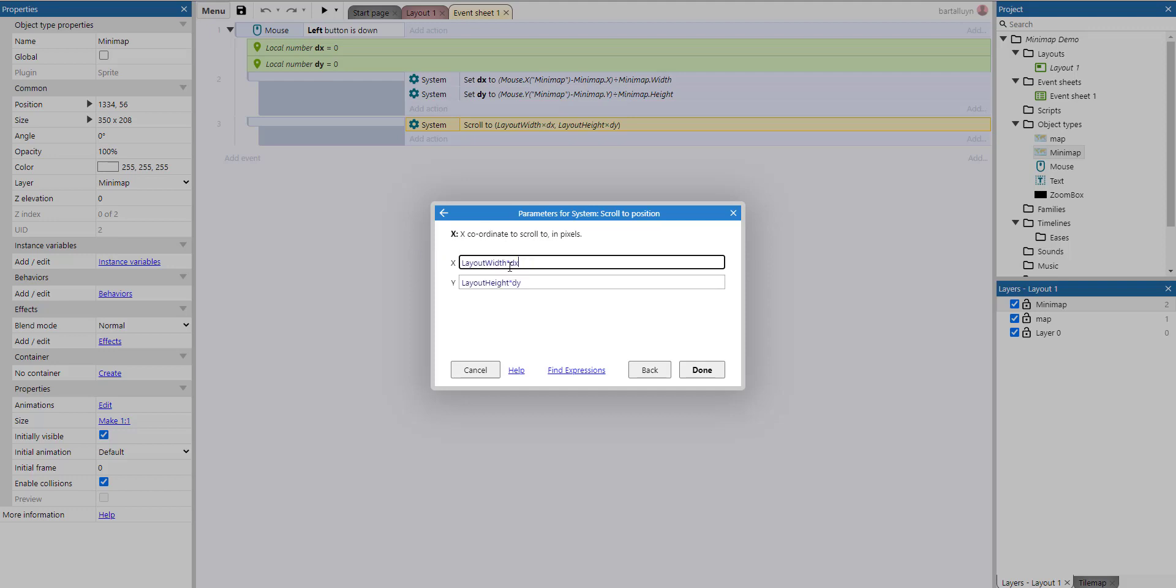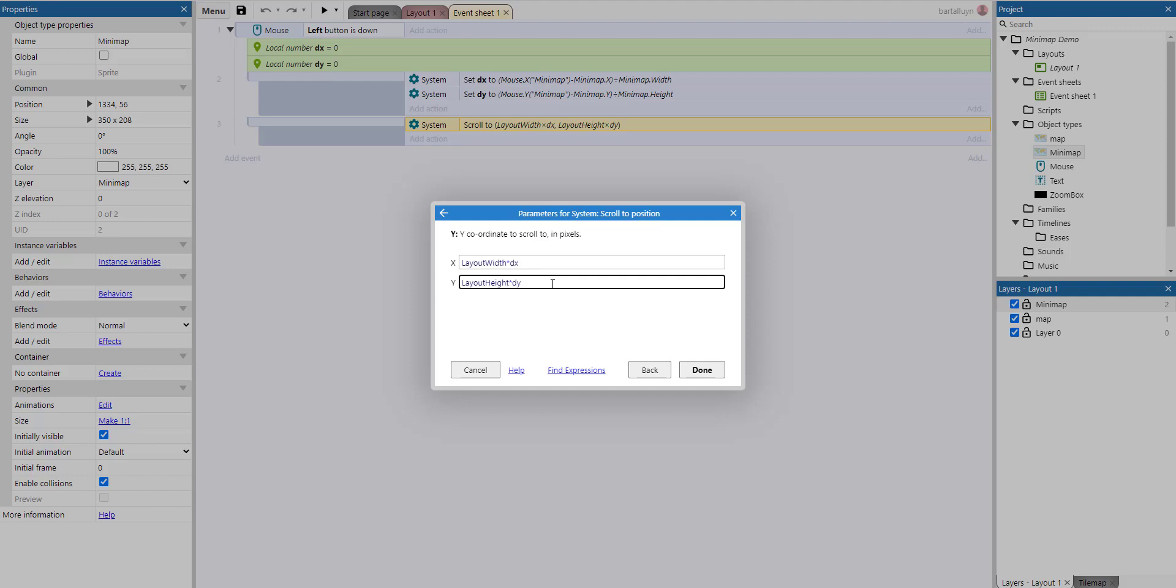If we go all the way to the right, we multiply by 1, which is the entire layout width. And everything in between will be somewhere between the left and the right hand side. Same thing applies for the y coordinate.